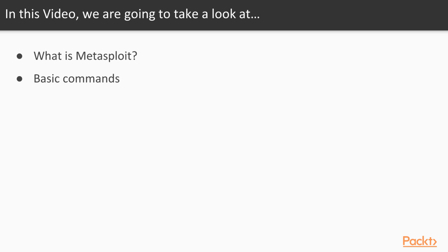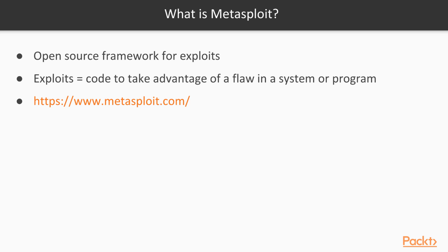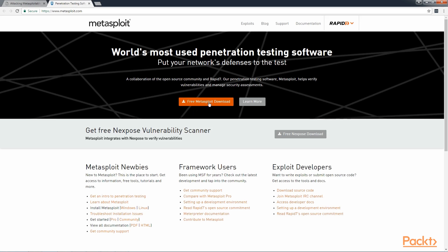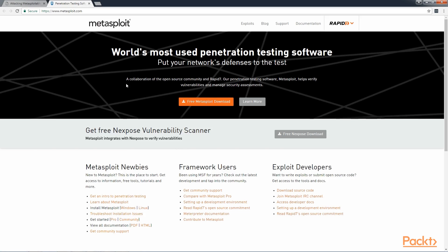Metasploit Basics. In this video, we're going to take a look at what is Metasploit and some basic commands to use for Metasploit. So first of all, what is Metasploit? Metasploit is an open source framework for exploits. What is an exploit? Usually it's code to take advantage of a flaw in a system or a program. This is what happens during a pen test when you try to penetrate a network or a host. You can get more information by going to this website www.metasploit.com where you'll find a free download. It runs on Windows as well as Linux, and there's lots of information I encourage you to check out here.